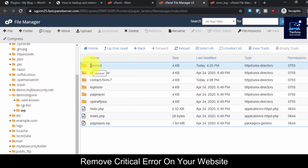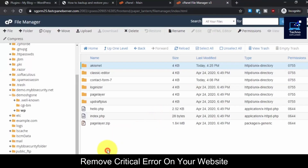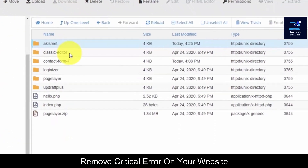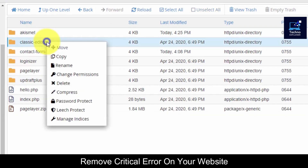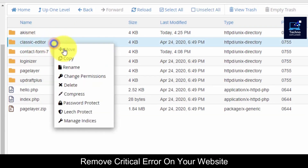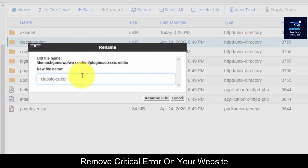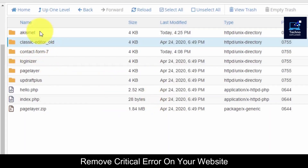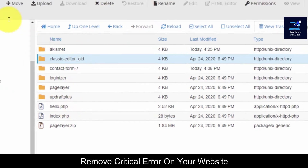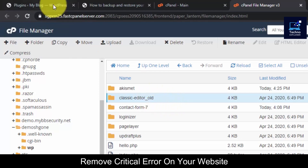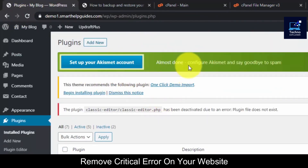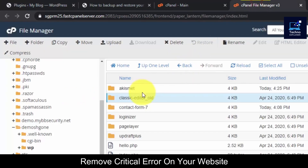If you don't know which plugin or theme is causing the error, what you can do is rename each plugin folder one by one and reload your website to see which plugin is causing it. For example, I will just rename it with 'old' added to the name. By this hit-and-trial method, rename one plugin at a time and try to load the site — if it works, you know which plugin is the culprit.